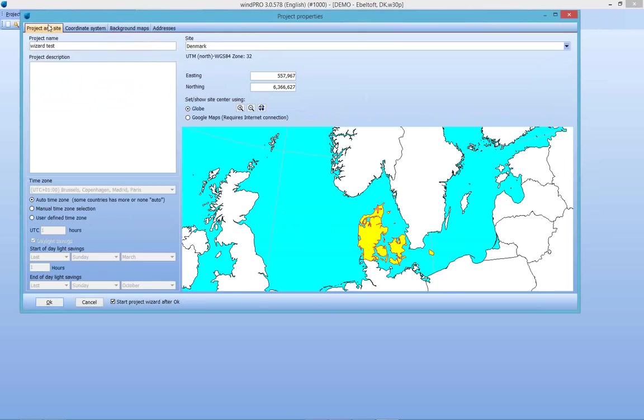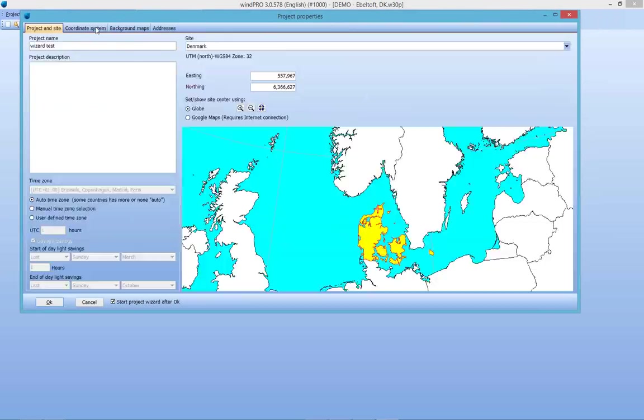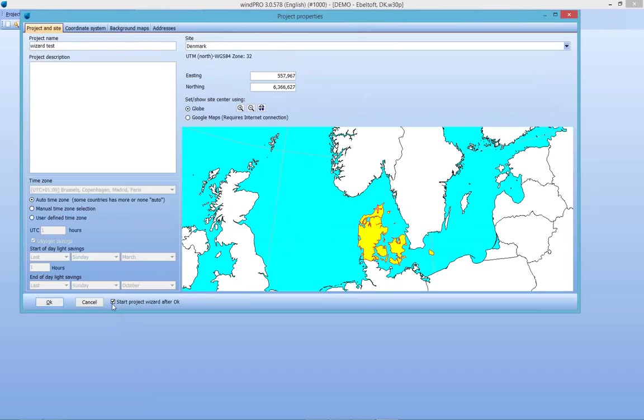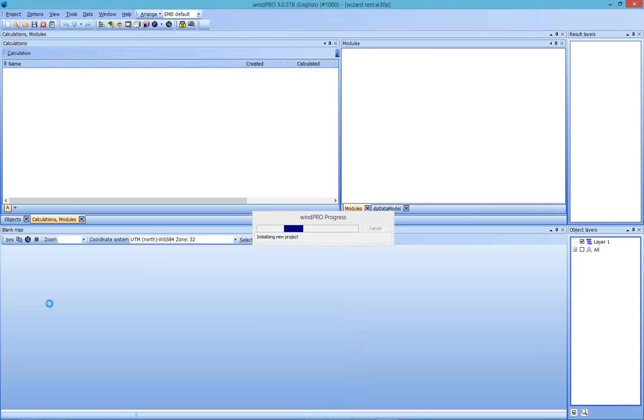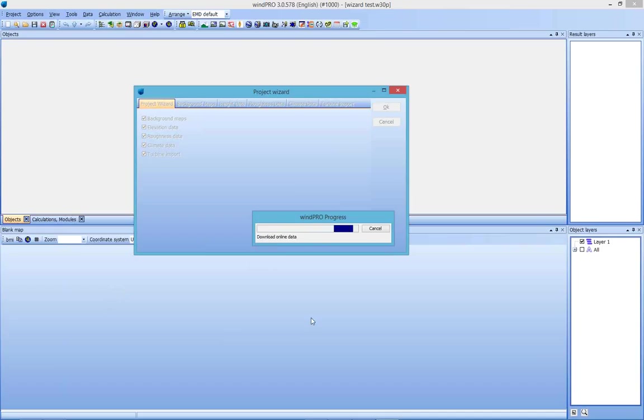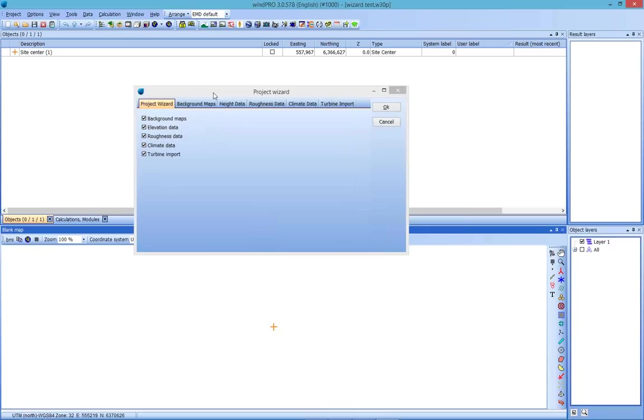And I'm going to pick a location here in northwestern Denmark. And, of course, you know, this is the project properties window that you're used to seeing. You choose your coordinate system, your project and site. And down here at the bottom, there's a checkbox that says Start Project Wizard After OK. So make sure that's checked. Select OK. And give it a second here to load. And you can see here the list of what you can obtain from online sources. So we have background maps, elevation data, roughness data, climate data, and even turbine import for production database for countries like Denmark and Germany that have production, that have databases for producing turbines.